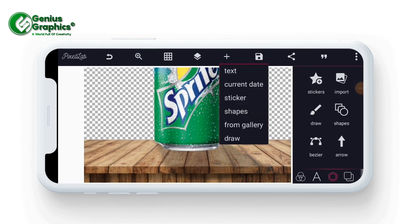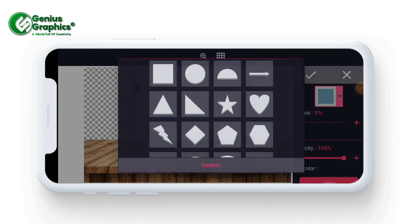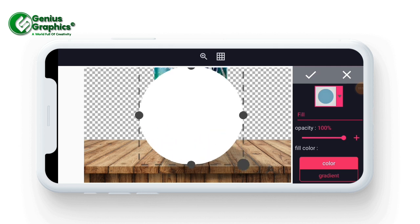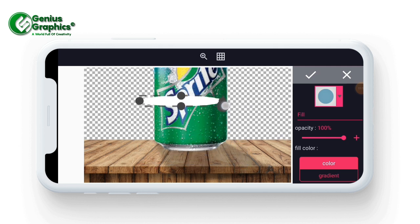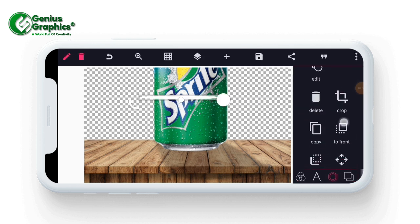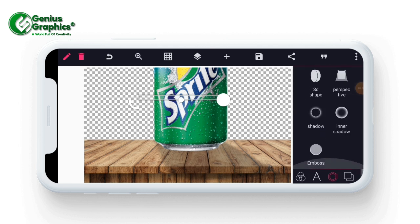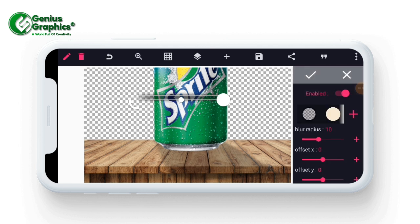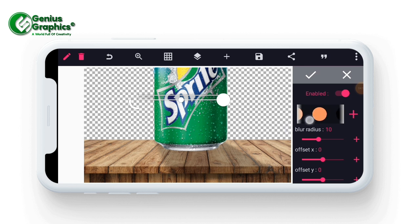The next thing I'm going to do is create a real shadow that's going to be under the can. I'm going to use my ellipse tool and reduce the height. Now I will move to my opacity and reduce it, then activate my shadow. I'm going to select the black color, then reduce the blur radius to six.